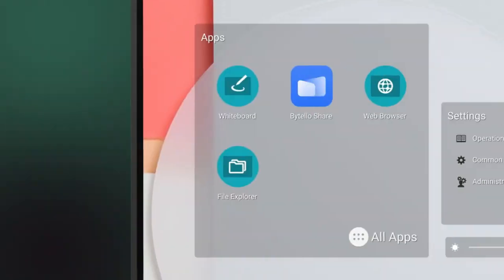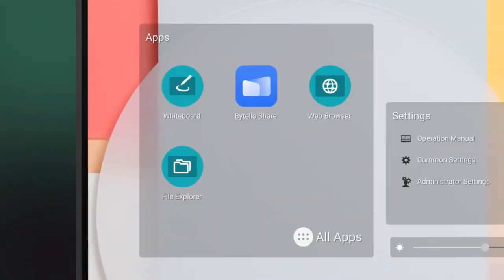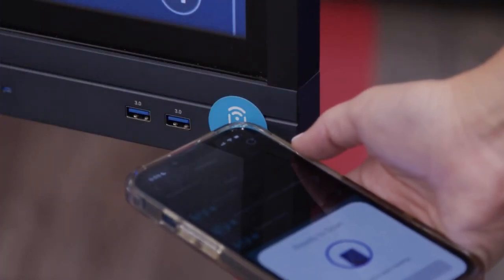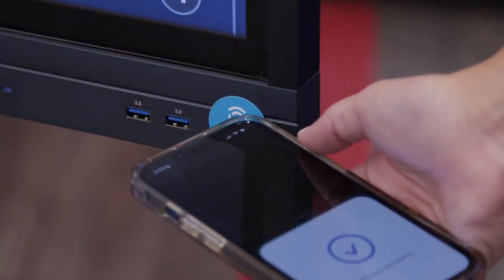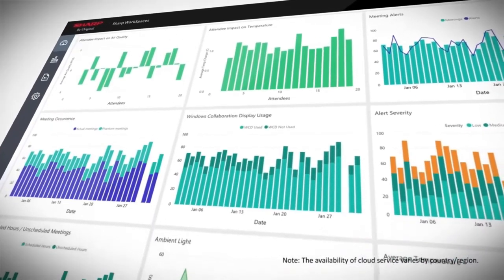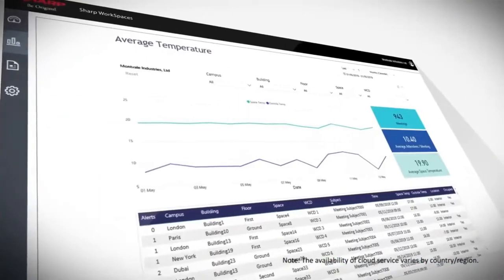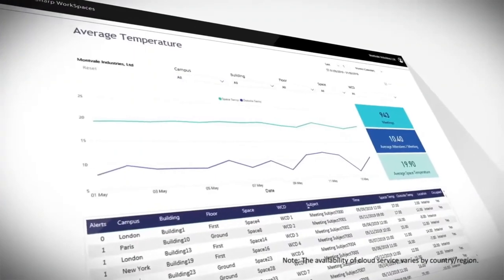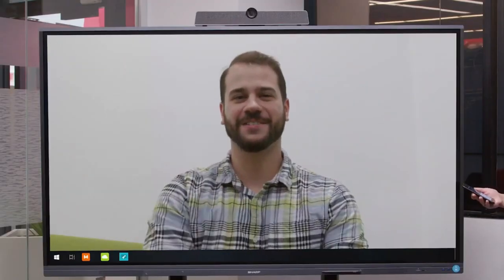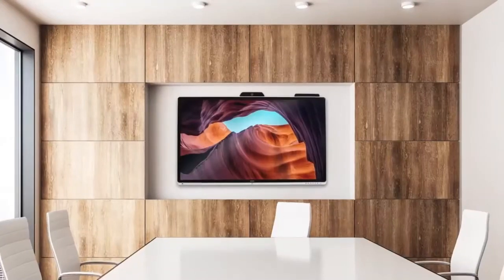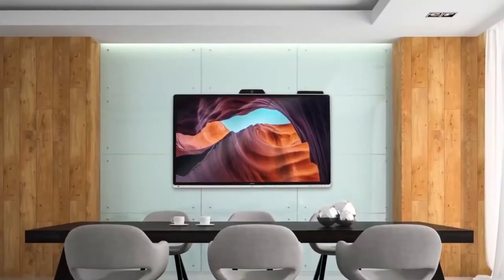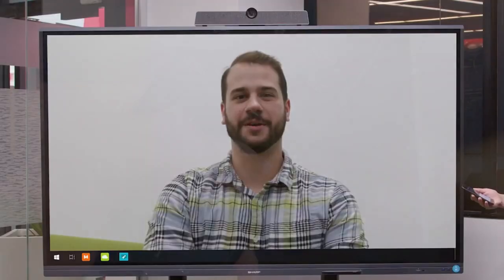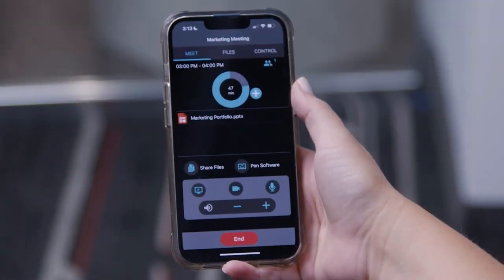One effective approach to enhancing the employee experience revolves around transparency and visibility. For instance, substantial touchscreen displays featuring interactive office maps in spaces like your lobby, kitchen, and elevator bay can fulfill this objective.